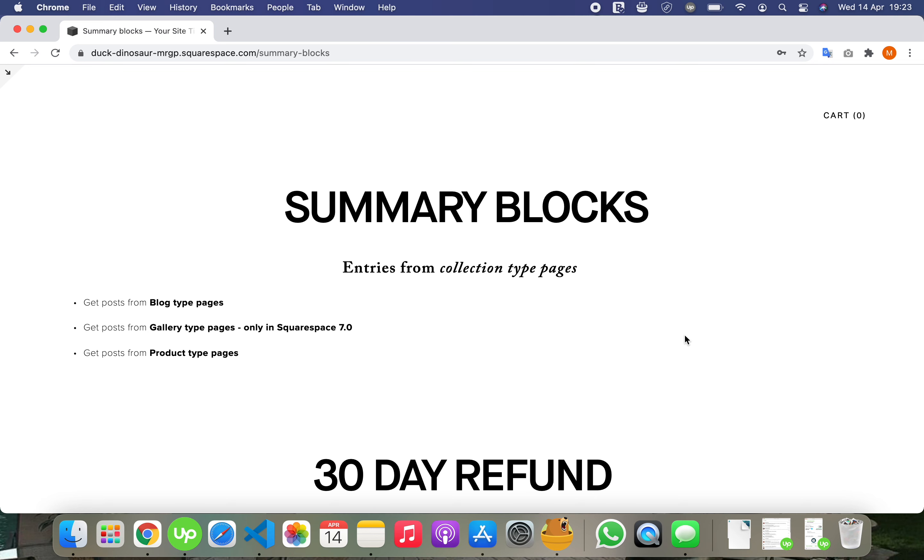Summary blocks are a very useful tool to work with. They gather collections from collection type pages. For example, you can get posts from blog type pages, from gallery type pages, and these are only available in Squarespace 7.0.